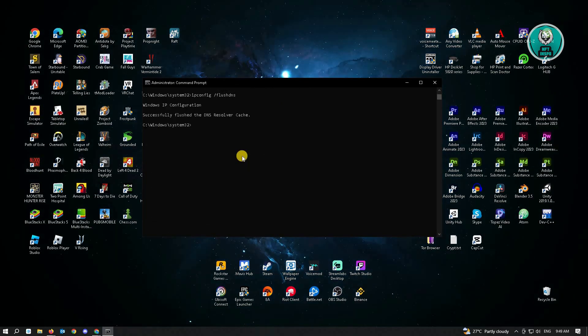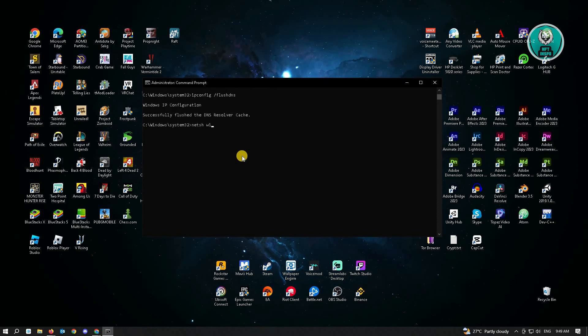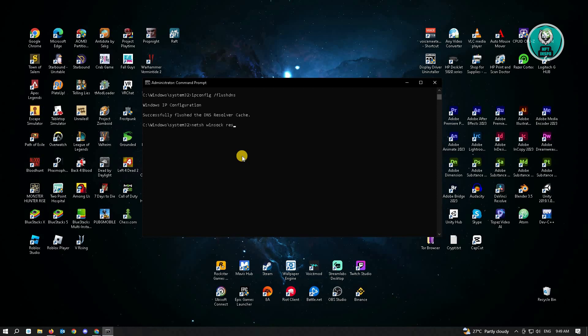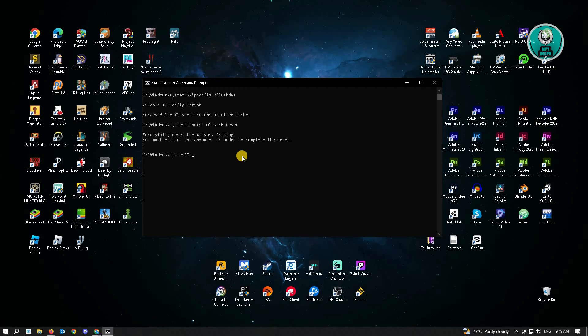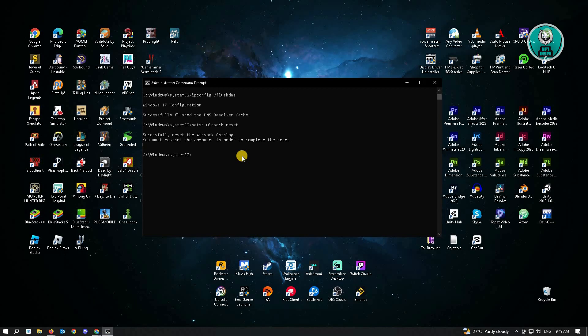Next, you want to enter the next command, which is netsh space winsock space reset and just hit enter.